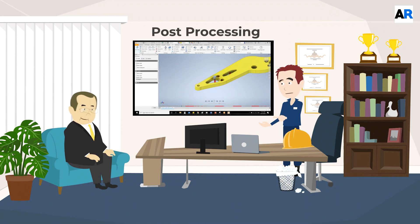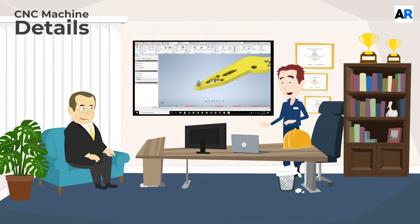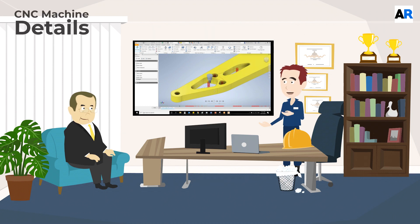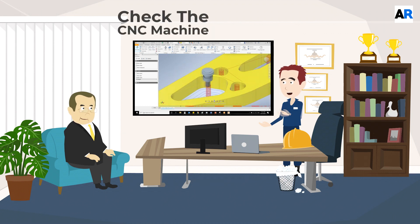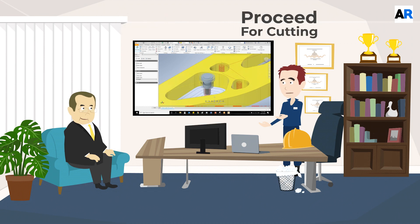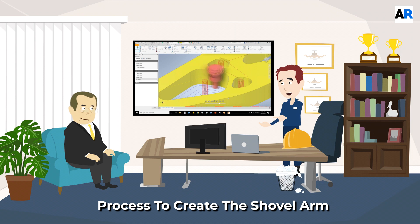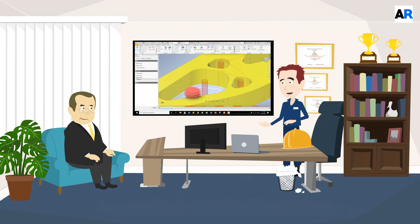Now, as the tool simulation was perfect and there is no need for correction, we will proceed with post processing. Here we chose our CNC machine details and check that the CNC machine is ready to proceed for cutting. So now we will go ahead with the process to create the shovel arm for the front loader.